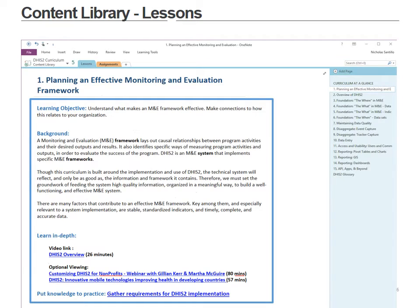In the content library section we have two tabs. The first are lessons — this is where we have the 15 units that we think are most important to learning to use DHIS2. In each of these pages we have a learning objective and a background to contextualize your learning, as well as links to videos that we've created and readings from the DHIS2 implementation guide and user manual.